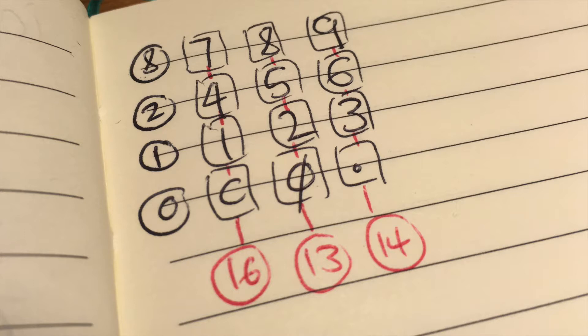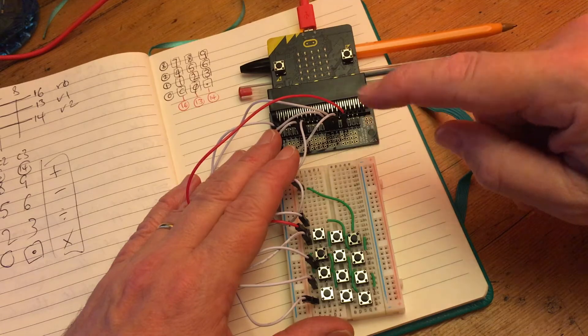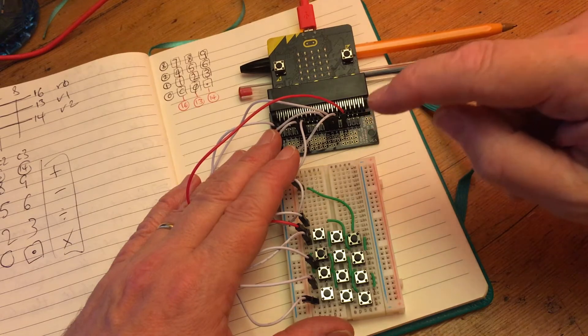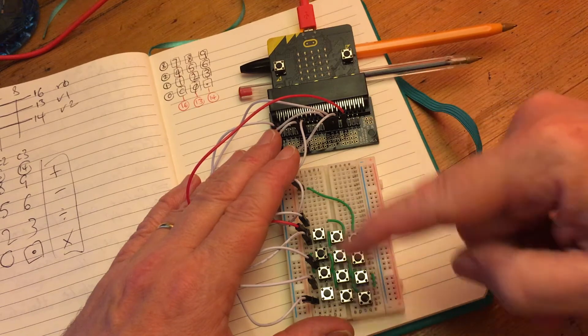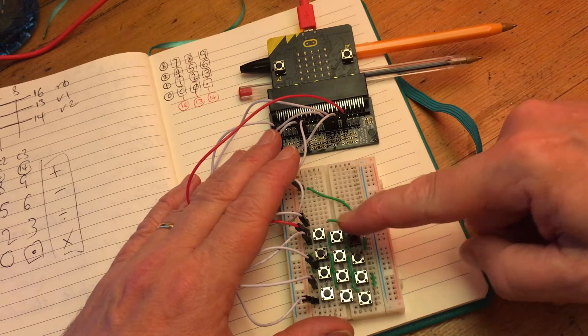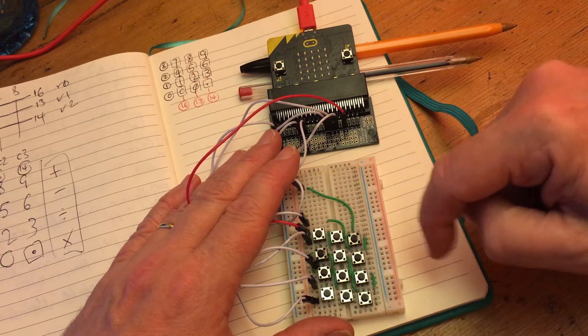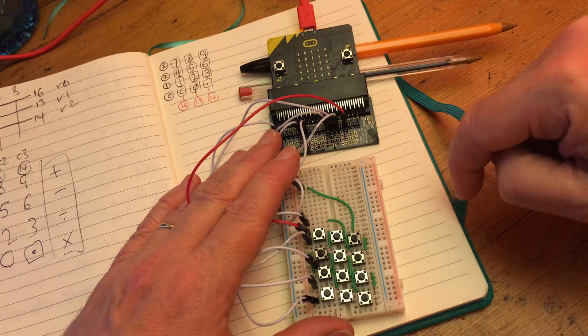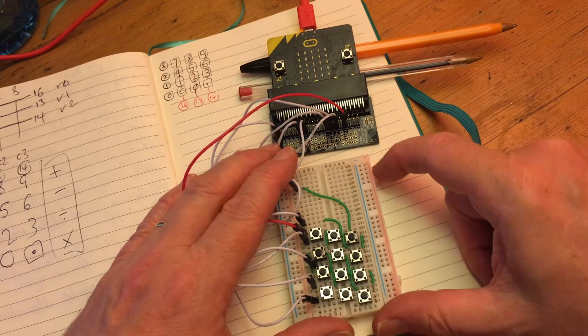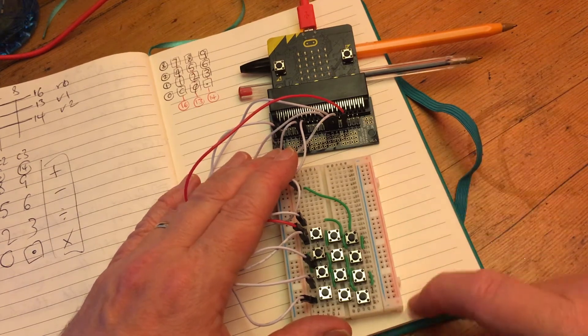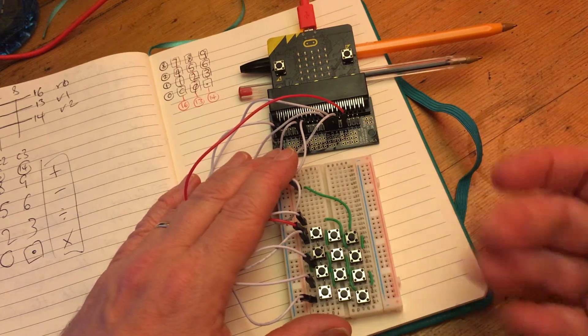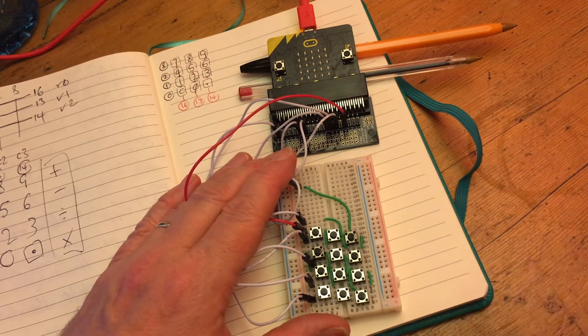What the program does is it sends a digital write signal out onto each of the rows in turn, and then scans every column and reads each column to see if it's getting a signal. Let's just see if this works. As I say, it's a proof of concept.